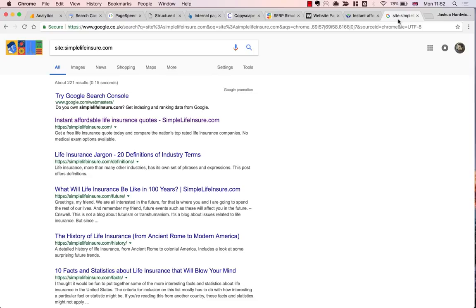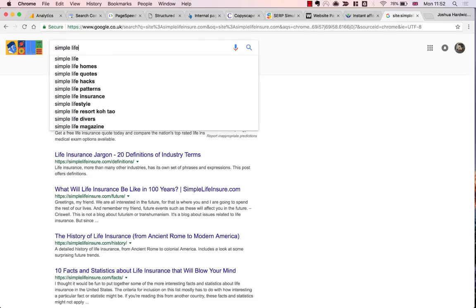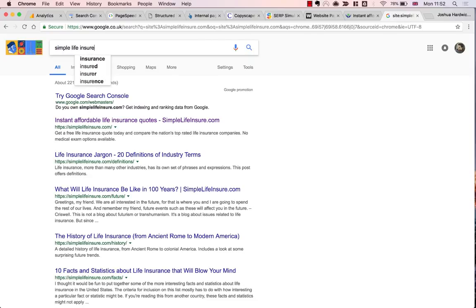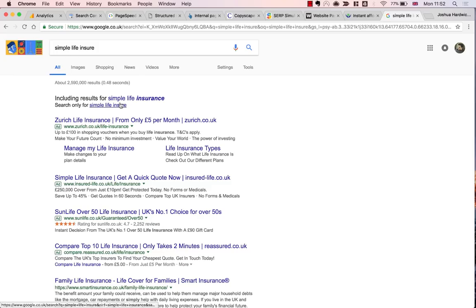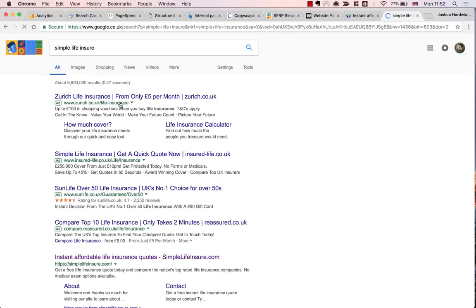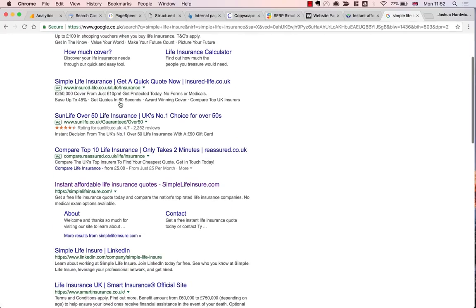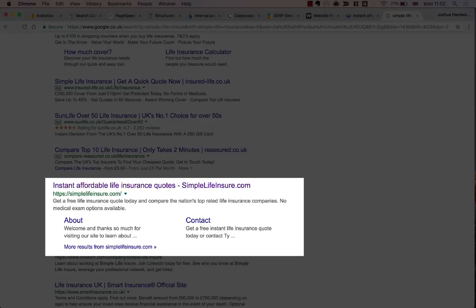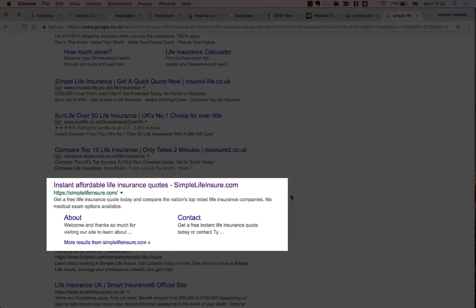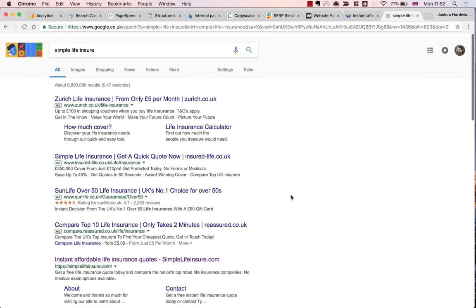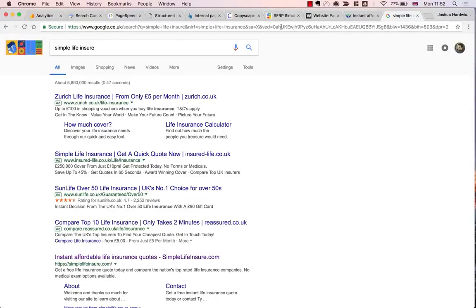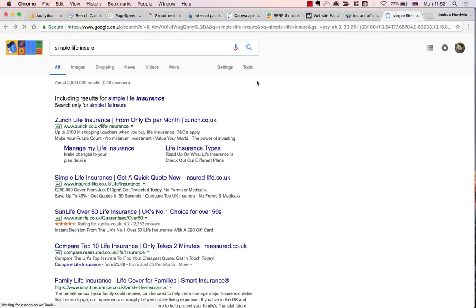So next up, I'm going to run a quick check and check if the site ranks for its brand name. I'll just type in Simple Life Insure into Google. As you can see, it does in fact rank and it's the number one result too. So there are no problems there.